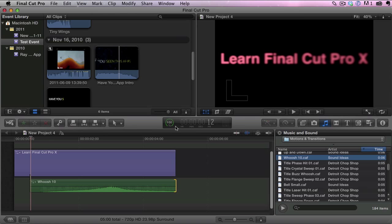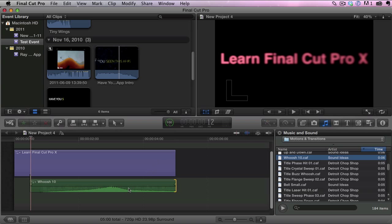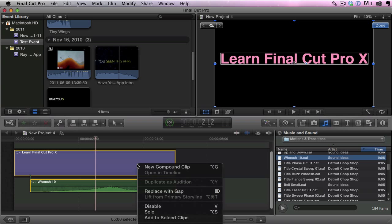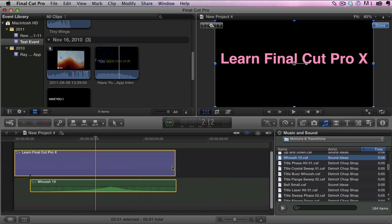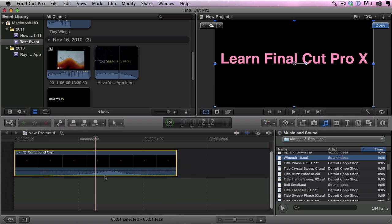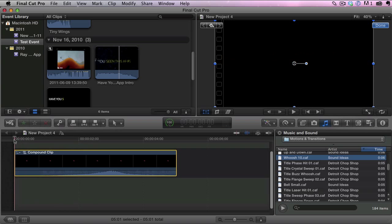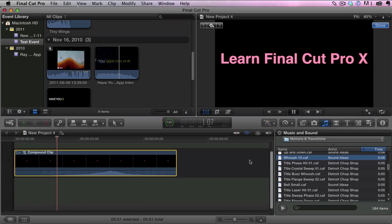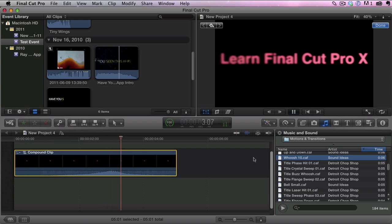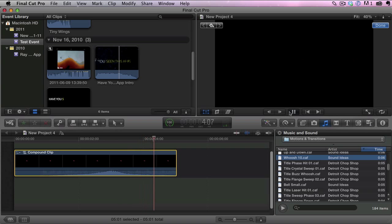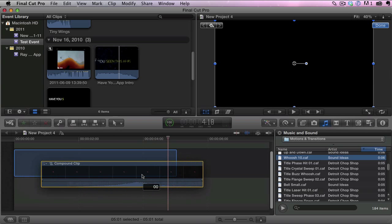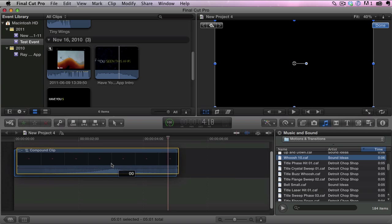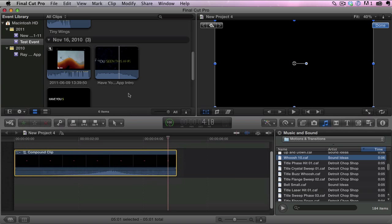One other thing you could do if you want is to select these two clips if you're done and that's exactly how you want it, and just right click and then click on new compound clip. Now they're together so that now the audio and the video are grouped together and then you have this file that you can also add to all your other projects and use it anytime you want.